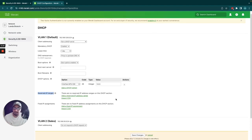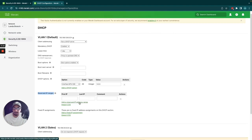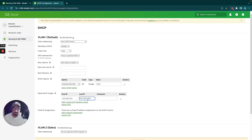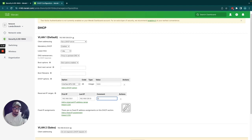Reserved IP ranges tells the MX not to give out certain IP addresses. For example, some people reserve the first 10 IP addresses — so the MX won't assign .1 through .10 — saving those for servers or specific devices. I'll just label this range as 'servers' here.